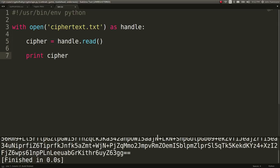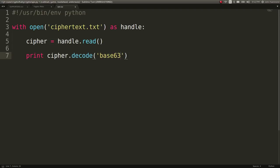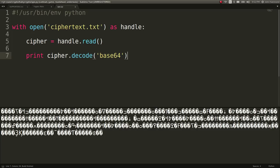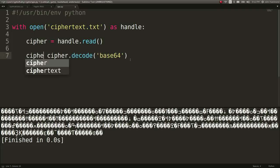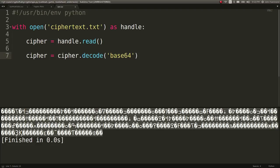So if we wanted to, we could go ahead and decode this with base64, and we have all this information here. So this is our real cipher now, but it's raw bytes. So what are we going to do with it? Well, let's try and do a single byte XOR.